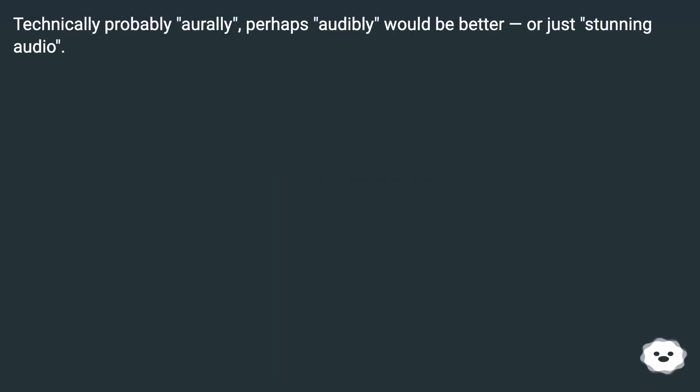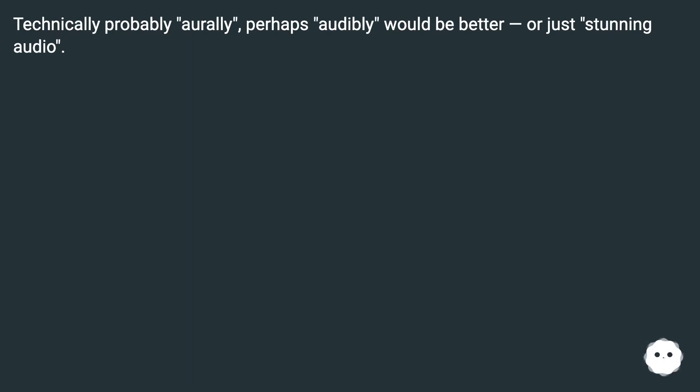Technically, probably 'orally,' perhaps 'audibly,' would be better. Or just 'stunning audio.'